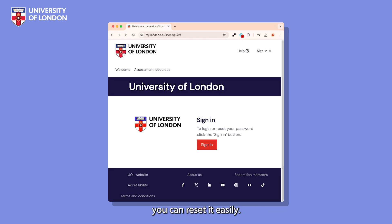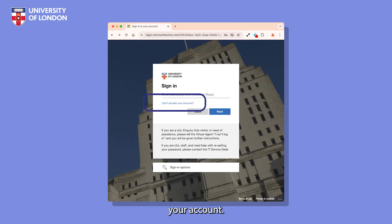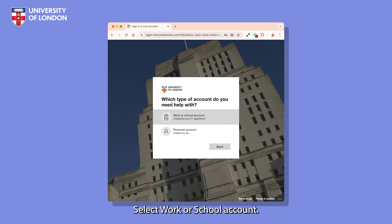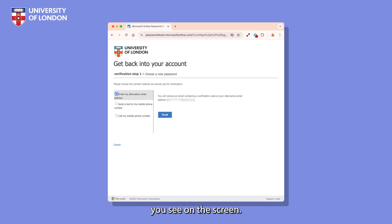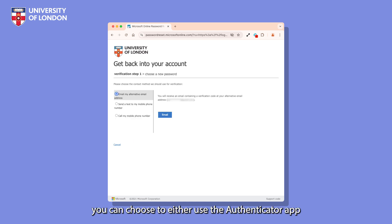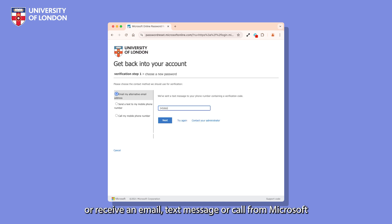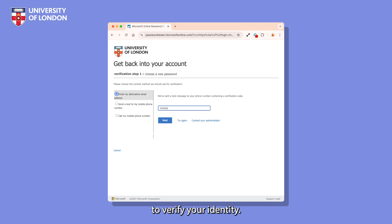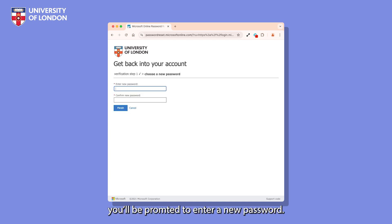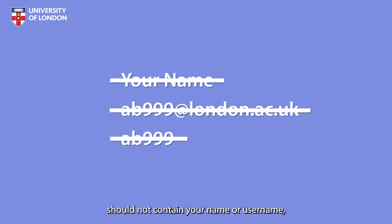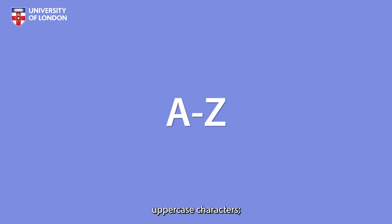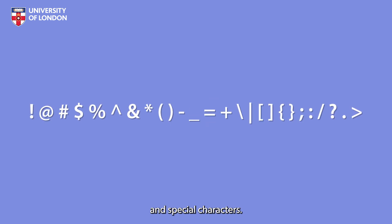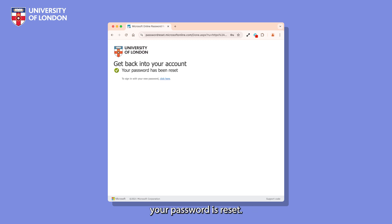If you ever forget your password, you can reset it easily. Click Sign in on the student portal, then click on Can't access your account. Select Work or School account. Enter your full username, including @london.ac.uk, then enter the capture code you see on the screen. Depending on your setup, you can choose to either use the Authenticator app, or receive an email, text message or call from Microsoft to verify your identity. Once verified, you'll be prompted to enter a new password. Your new password should not contain your name or username, and it must contain at least three of these character types: lowercase characters, uppercase characters, numeric characters, and special characters. Once this is done, you'll receive an email confirming your password is reset.